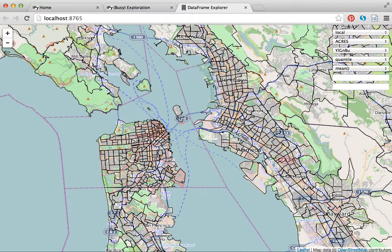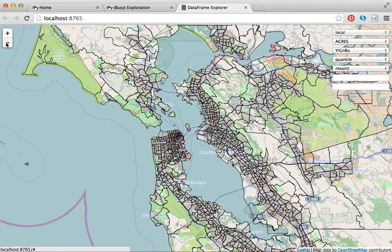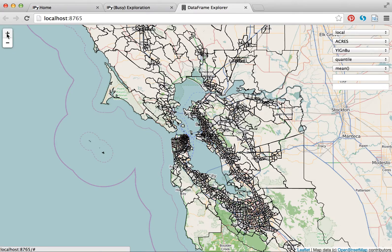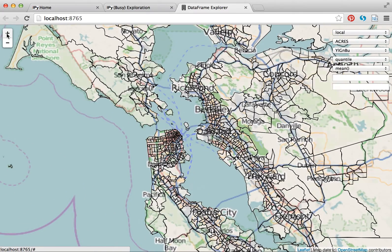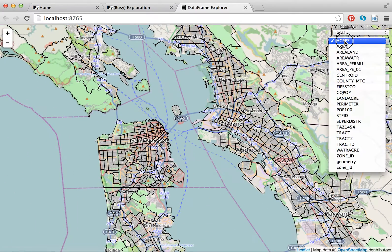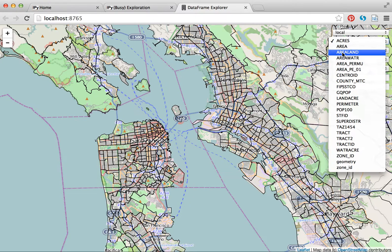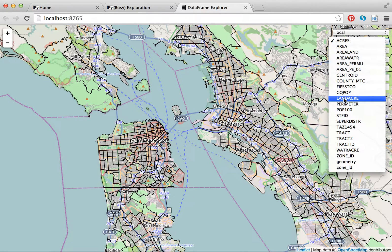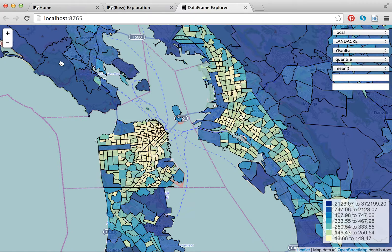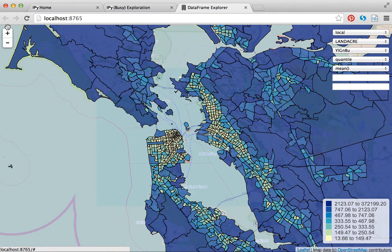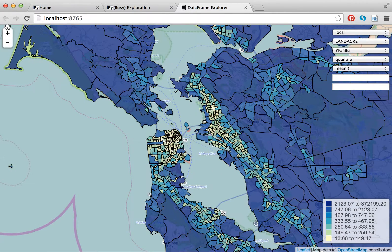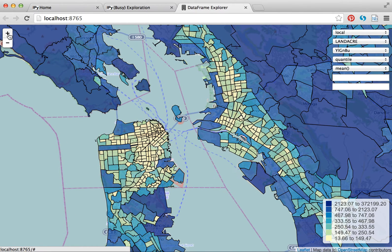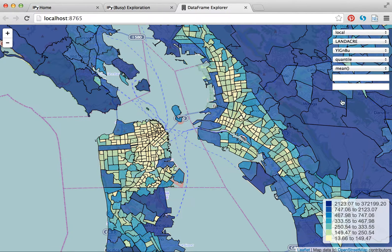You can see I've gone to the Bay Area. It's a regional scale shapefile. It spans the whole nine-county region. And I will pick an attribute from the shapefile. Land acres. So dark blue means a very large zone, and yellow means a very small zone. You can see the legend down here in the lower right-hand corner.